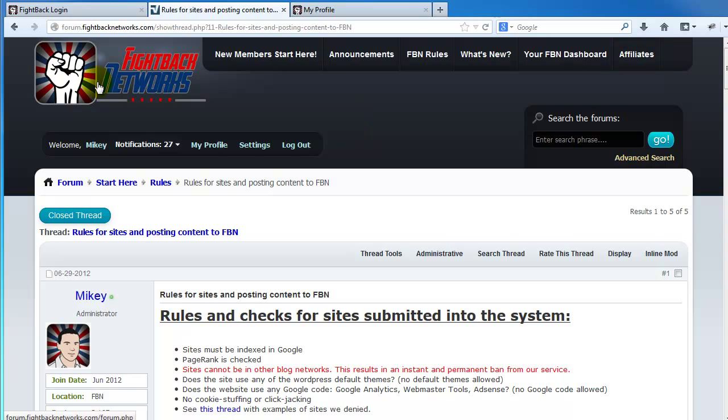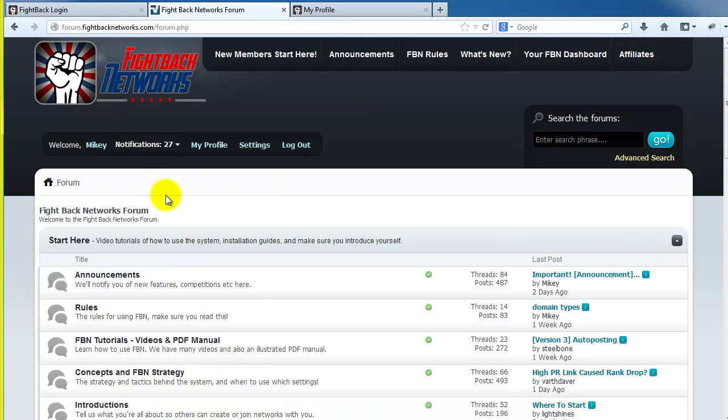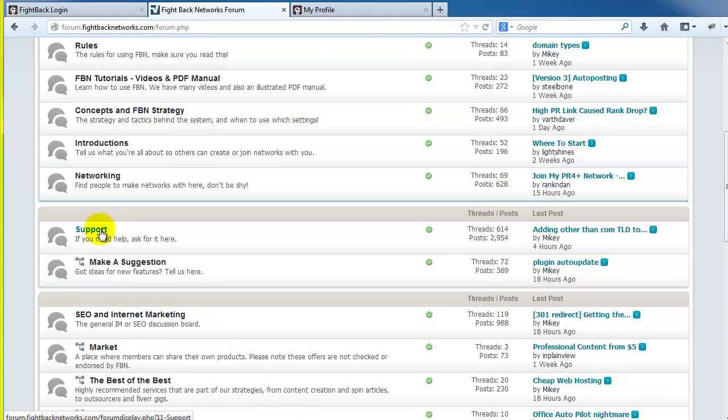You can click our logo to go to the forum homepage. There are some other forum sections of interest too. The support section is where you can ask general questions about strategy or FBN.